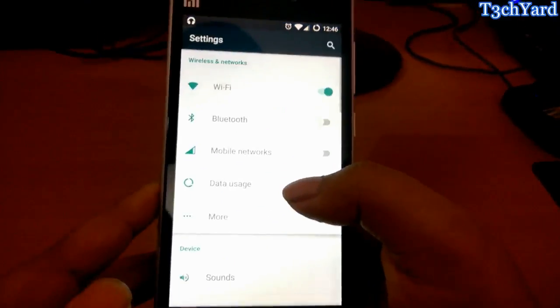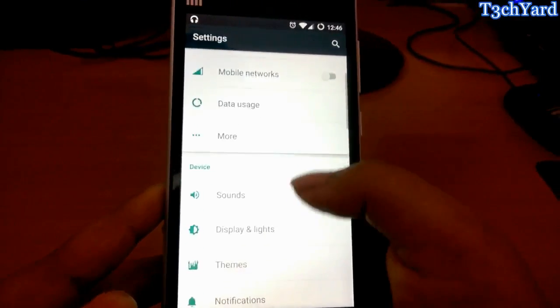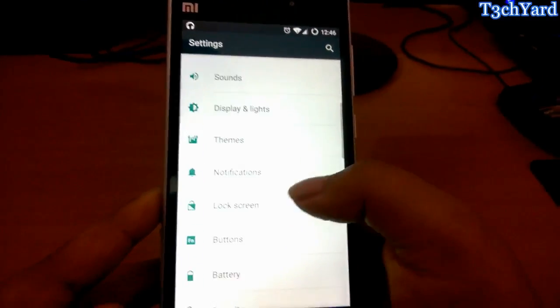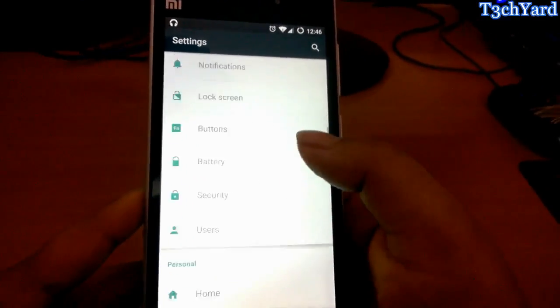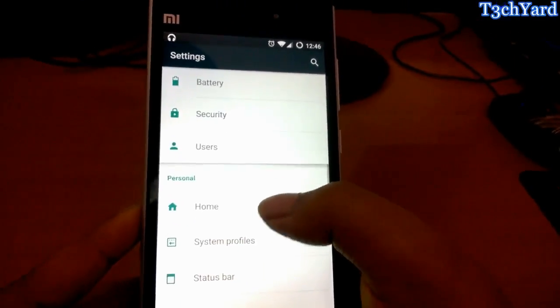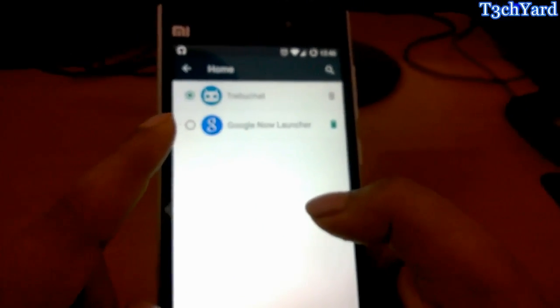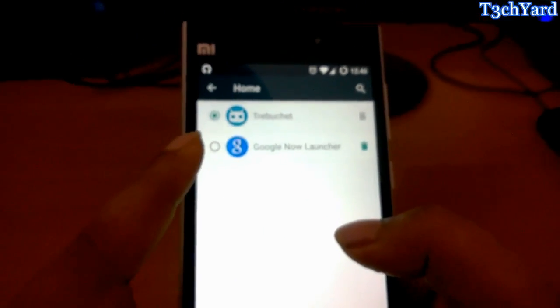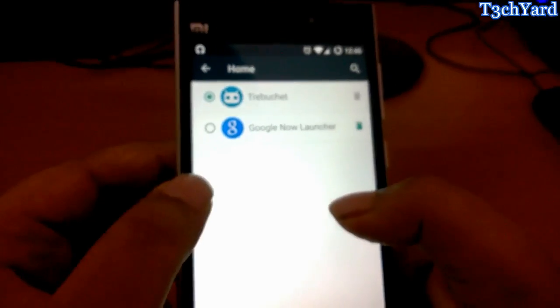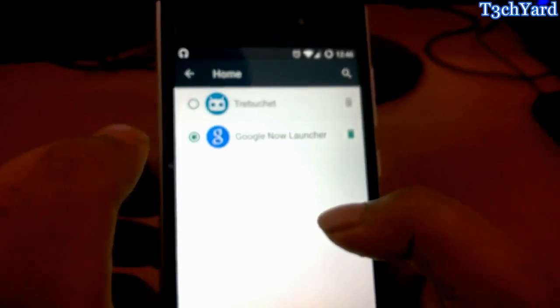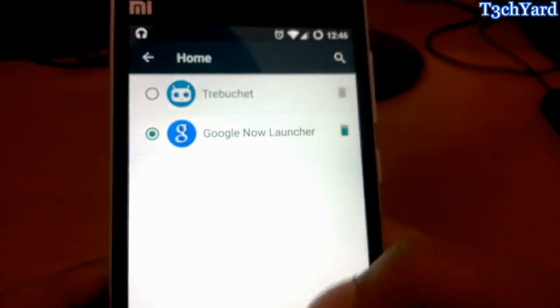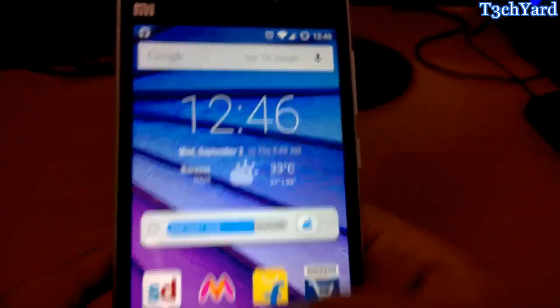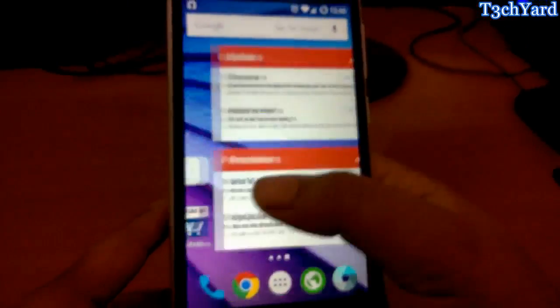I'm using their official launcher, the Trebuchet launcher right here, and you can also use Google Now Launcher. Just select Google Now Launcher and press home button.